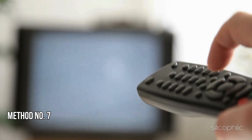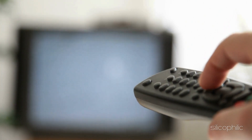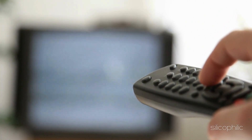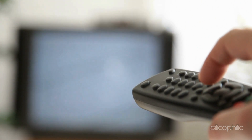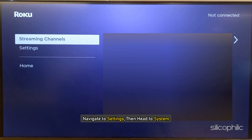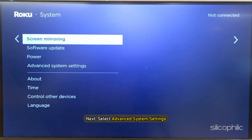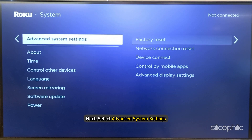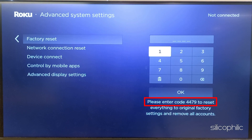Method 7: Perform Factory Reset. Try performing a factory reset on the Roku device to clear any cache, data, or settings that may be causing the error code. To do that, open Settings, then navigate to System, then select Advanced System Settings, and select Factory Reset. Enter the number and follow the on-screen steps to finish the process, then wait for the device to restart.